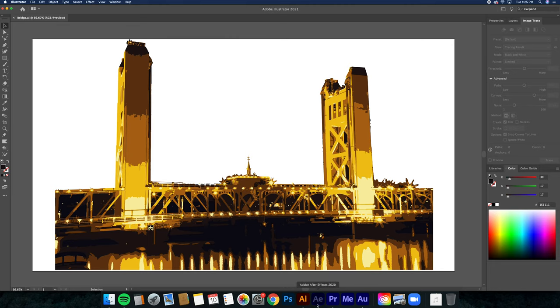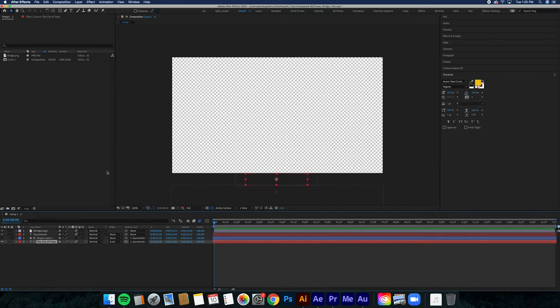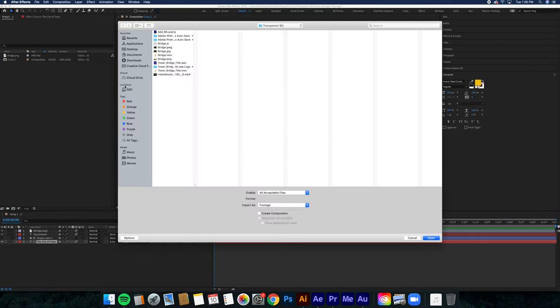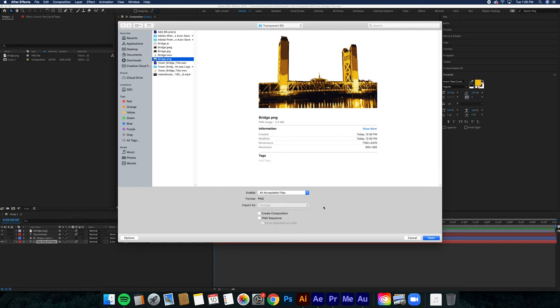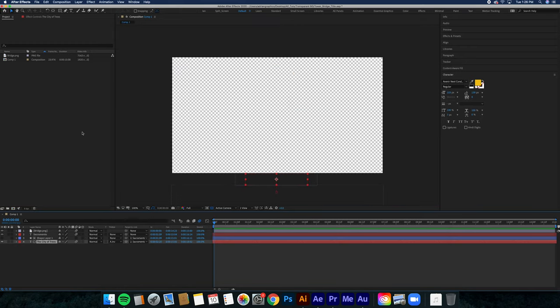I'm going to hop into Adobe After Effects and I'm going to import the bridge PNG. I already have everything imported and animated, so you guys don't have to sit through all my extra animation.